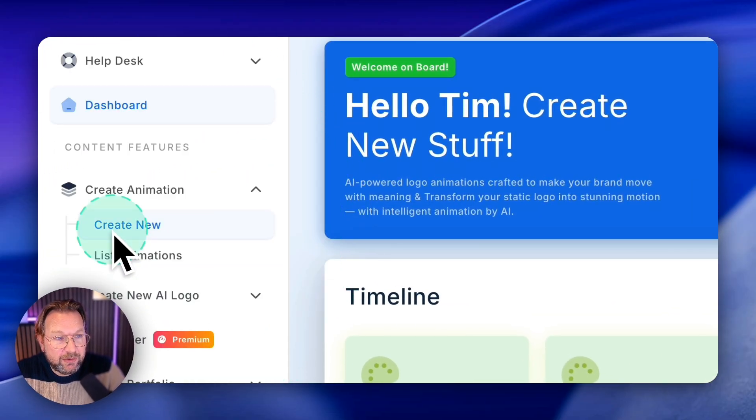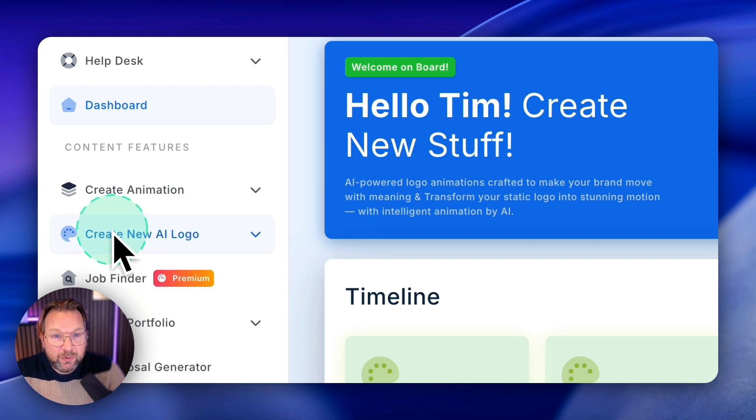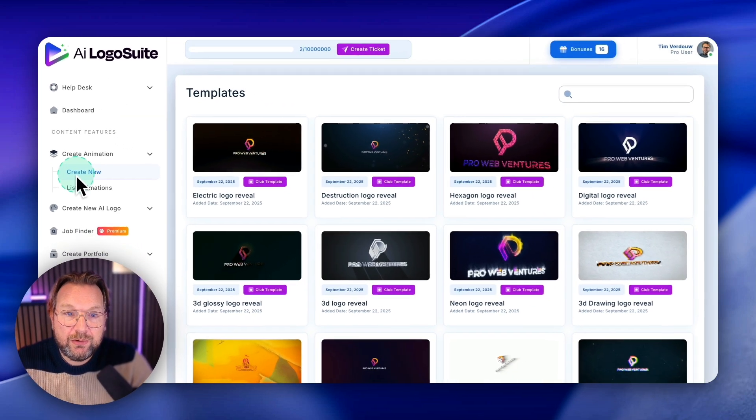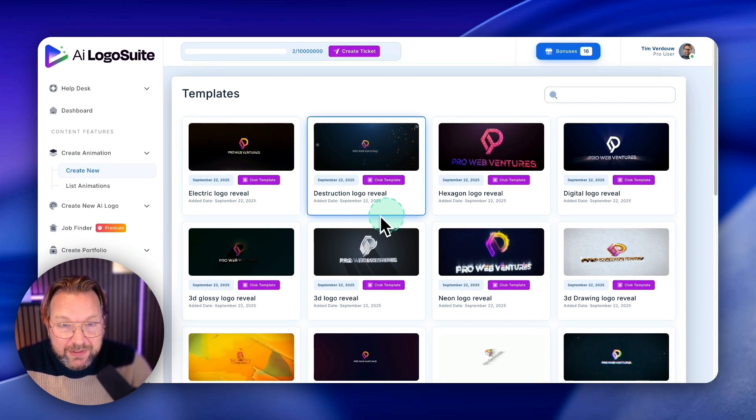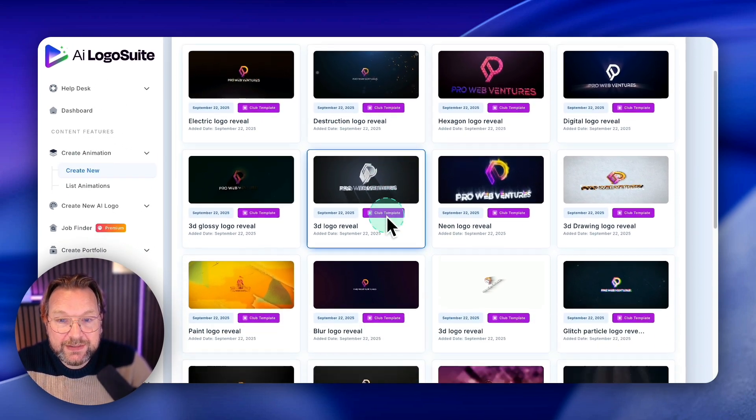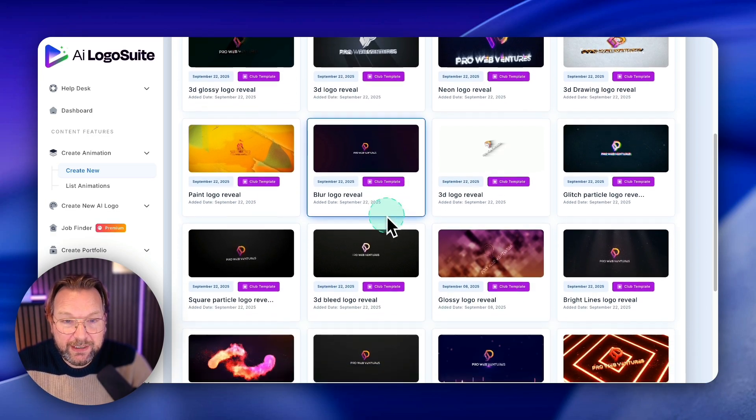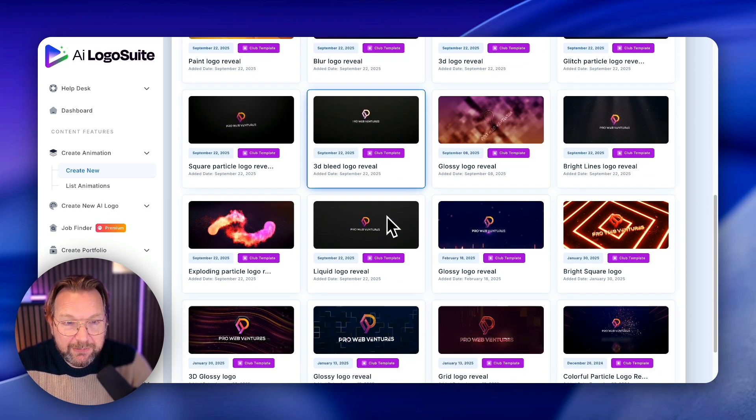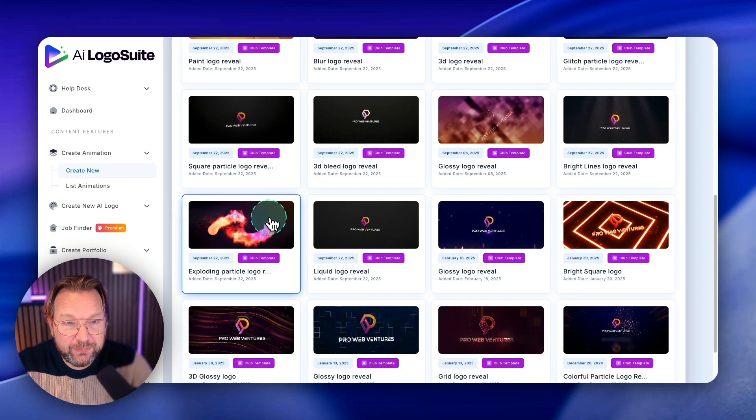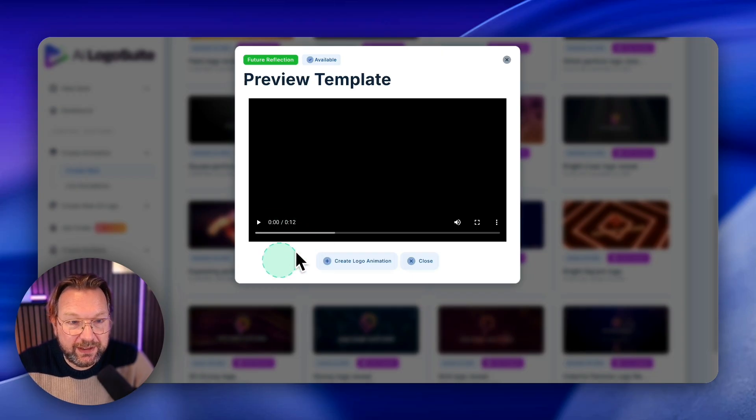And basically you can also go through the side menu here. You can click on create new where you can create those animations. Now these are basically logo reveals, those cinematic logo reveals. And let me just show you a few examples so that you see what it is here.